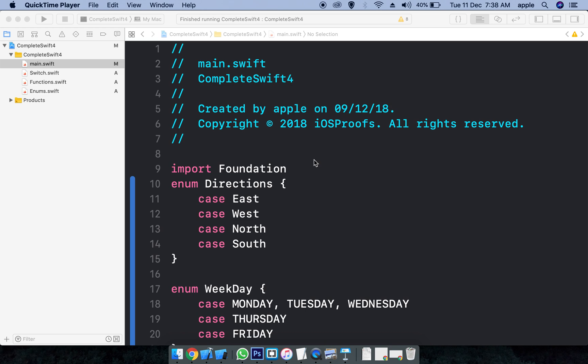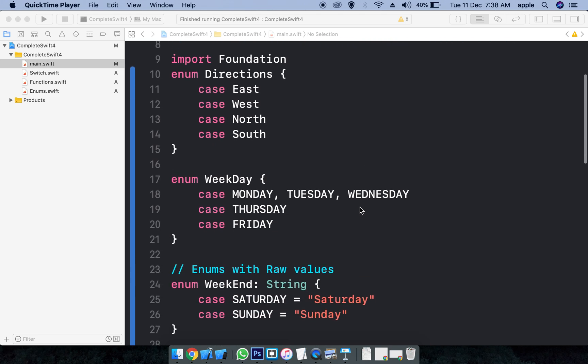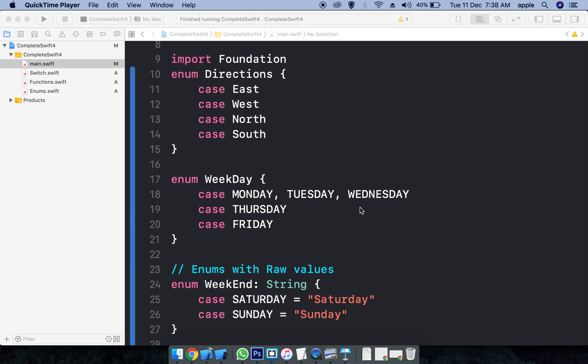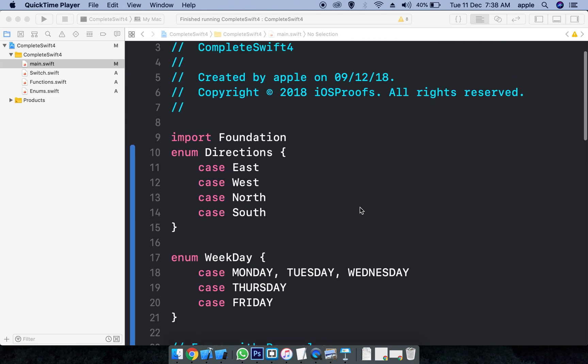What do we have now? We have Integer, Float, Double, String, Boolean, etc. For example, I will store different directions for different values. I will save directions for East, West, North, South, and save them for different data types.